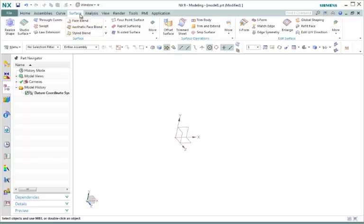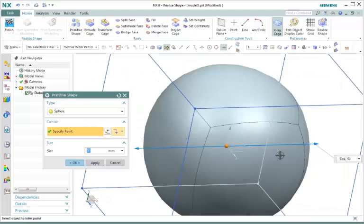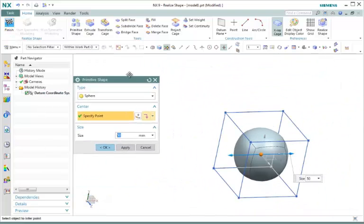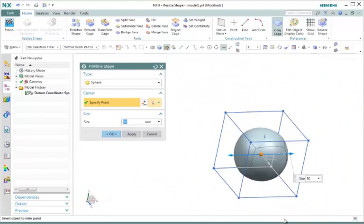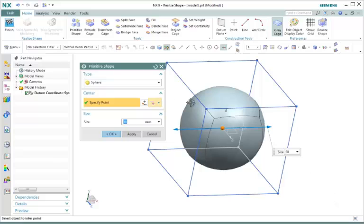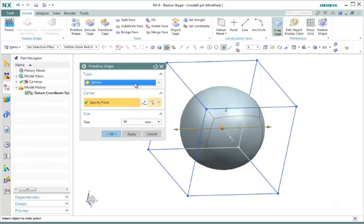Let's go to Surface, Surface Group, and Realize Shape. Right away we have our primitive shape dialog box. We're going to select the sphere out of our drop down menu under Type, and we're going to set it to size 50. Select OK.